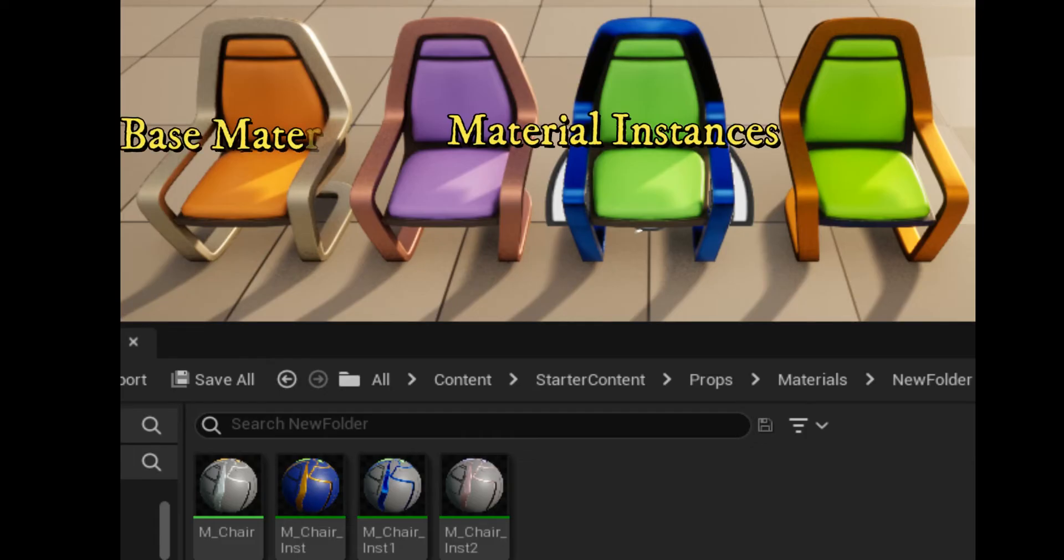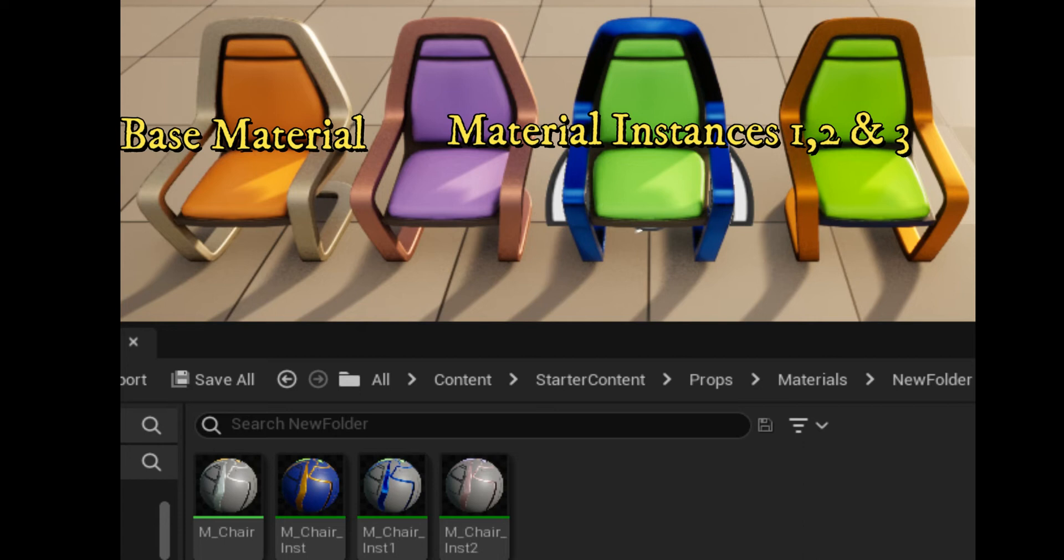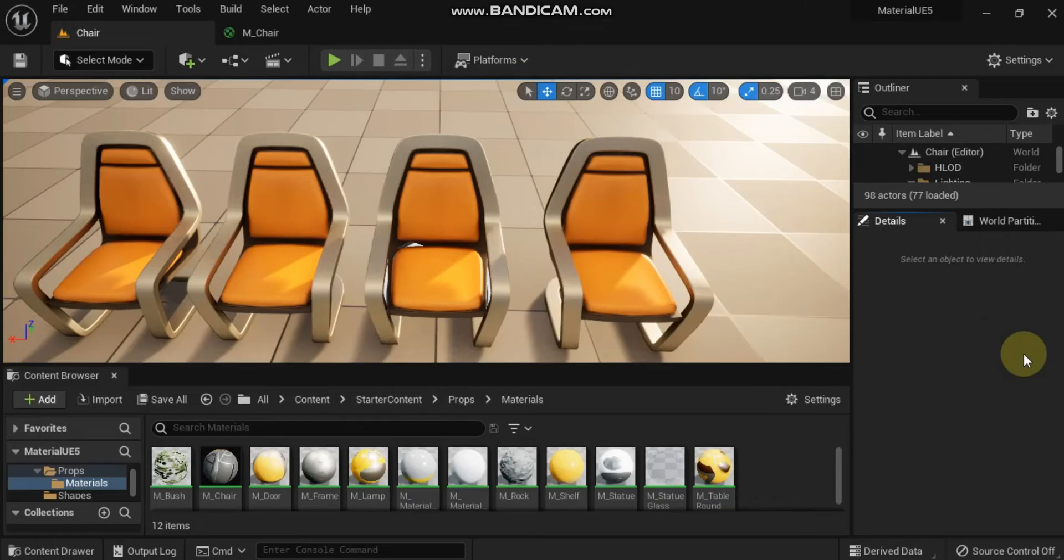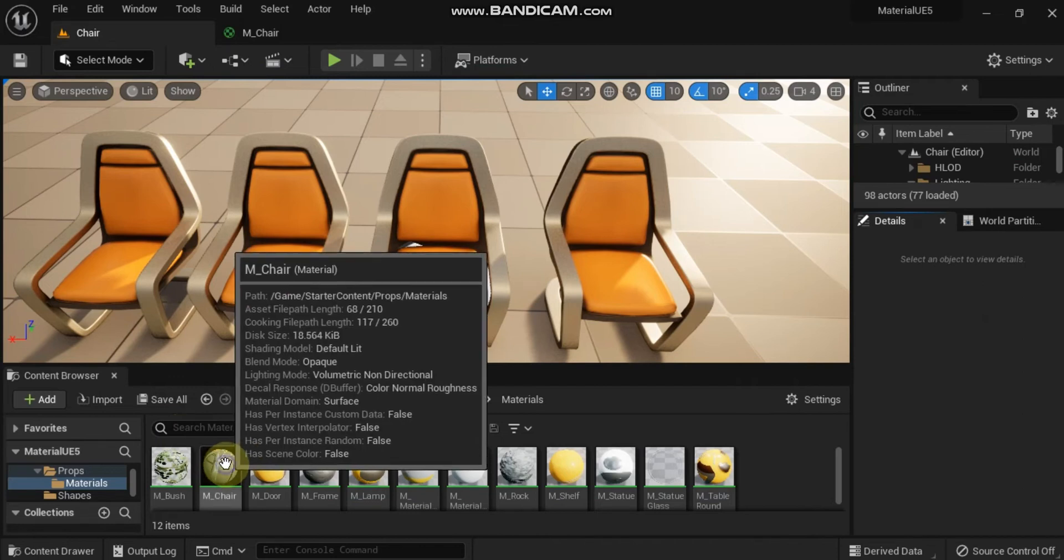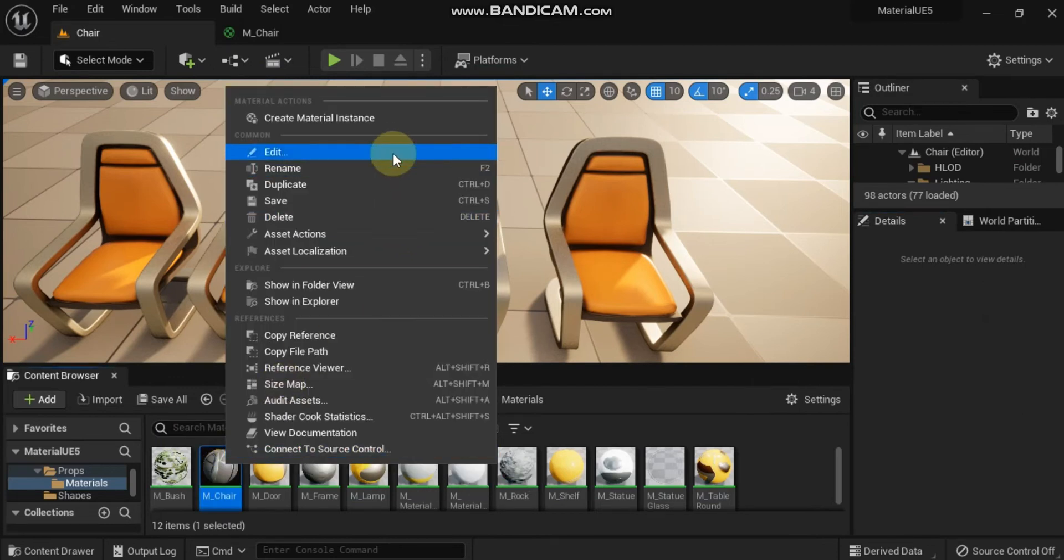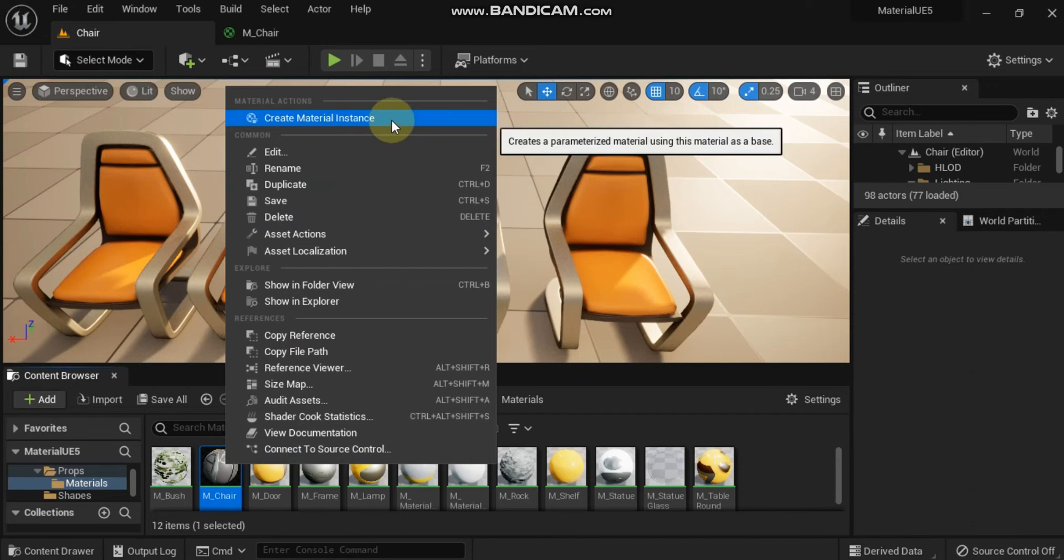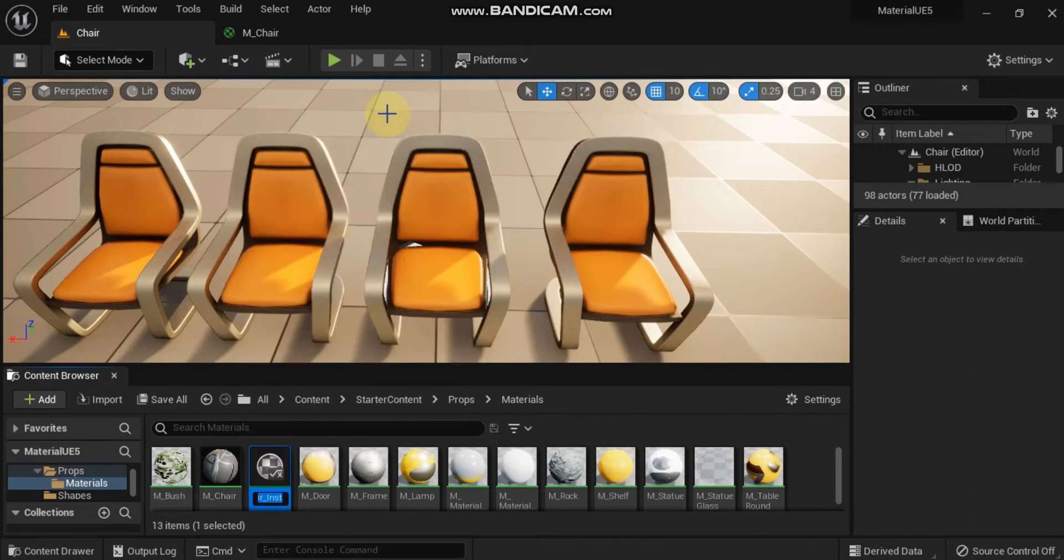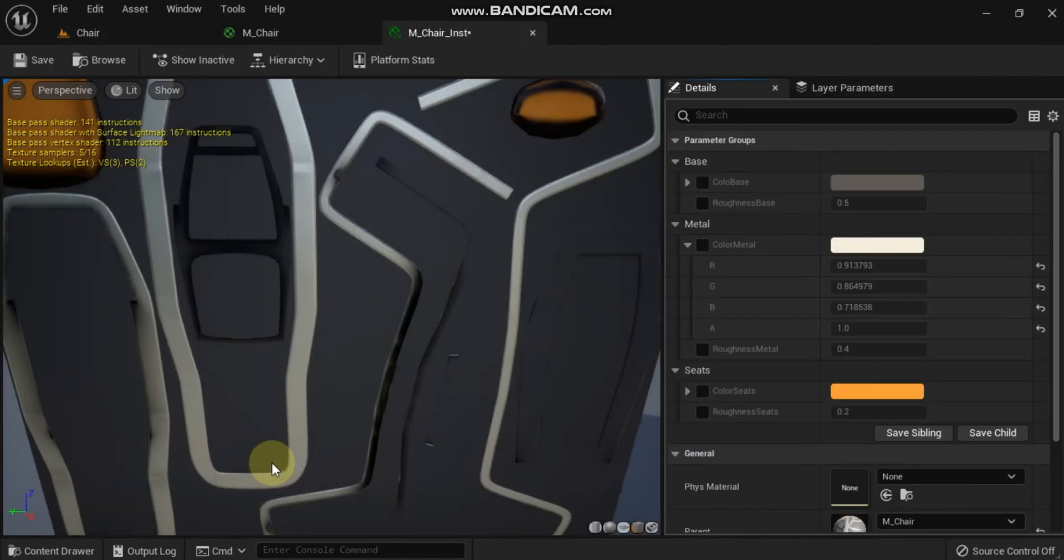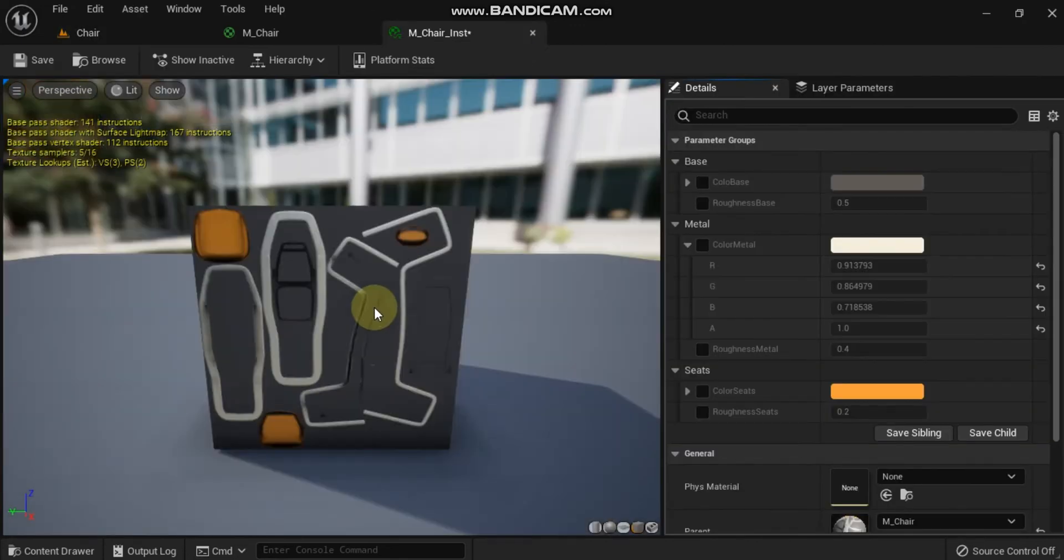Now let's create a material instance. Now that you have a simple parameterized material, you can create material instances and customize them in the material instance editor. To create a material instance, right click your material in the content browser and choose create material instance from the menu. Your material instance will derive its name from the material that you are using to create it. You can rename the material instance by selecting it and pressing F2 or by single clicking the name field.